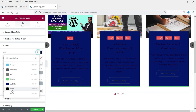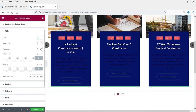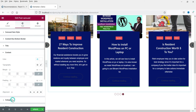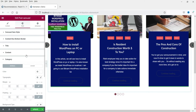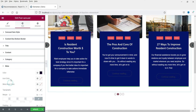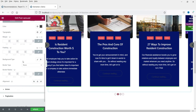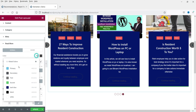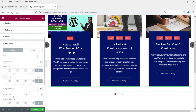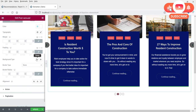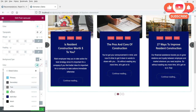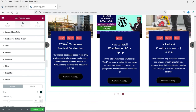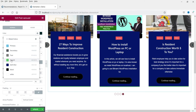Change the Title Color to white — you can also change the size of the title. Change the Content Color to white. For Categories, if shown, you can change the category color. Read More — for the read more button I'm going to change the text color to white and then change the background color to black. This is how it will look, then change the hover color to green.